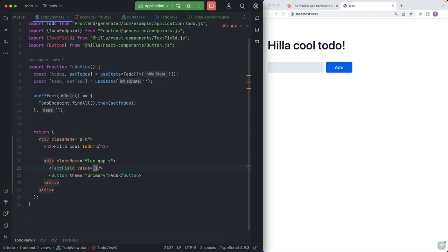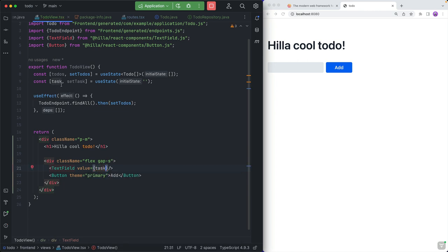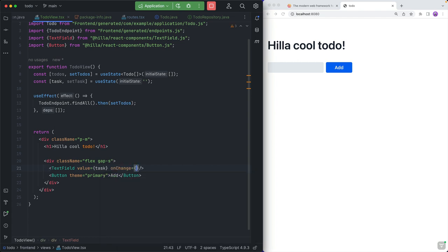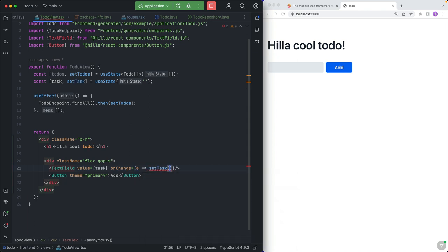We'll bind the value of the text field to the task state, so if we change the state, it should always reflect in the text field. And likewise, we're going to add an onChange event listener so whenever it changes, we update the state. We'll add an event listener and call setTask with the event target's value — the target is the text field and the value is the value of the text field.